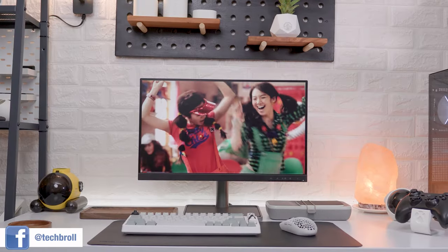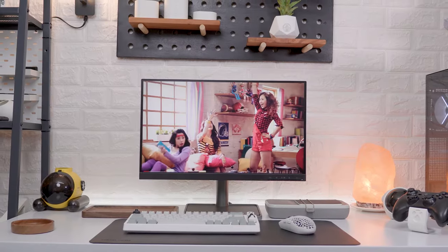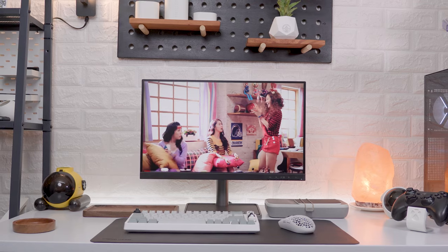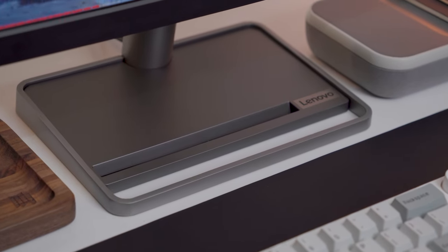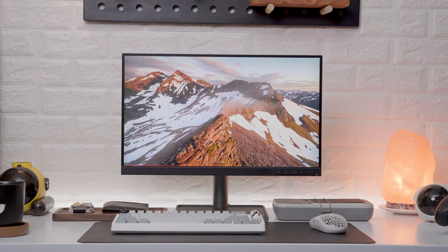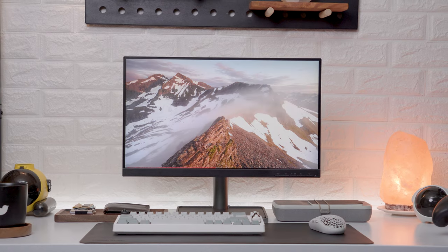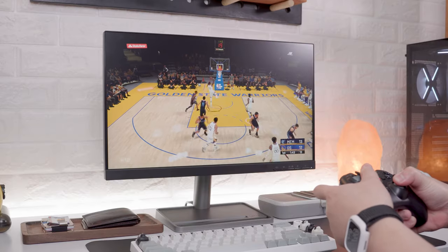If you're looking for a budget minimalist productivity monitor, you came to the right place. In this video, I'm sharing with you my review of the Lenovo L22i. Not everyone is looking for a gaming monitor.